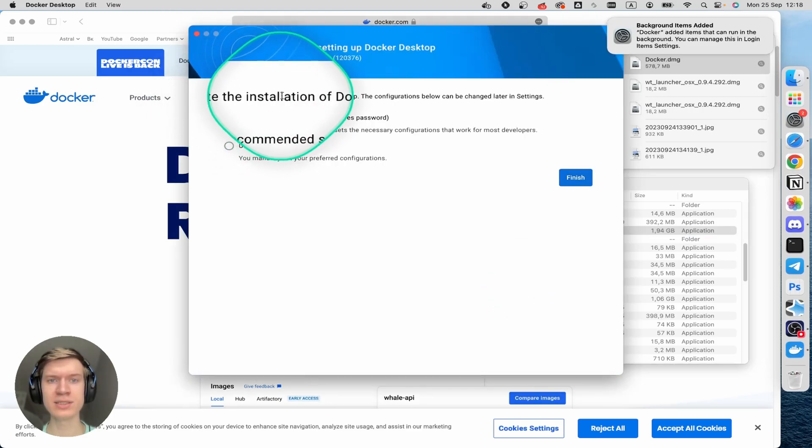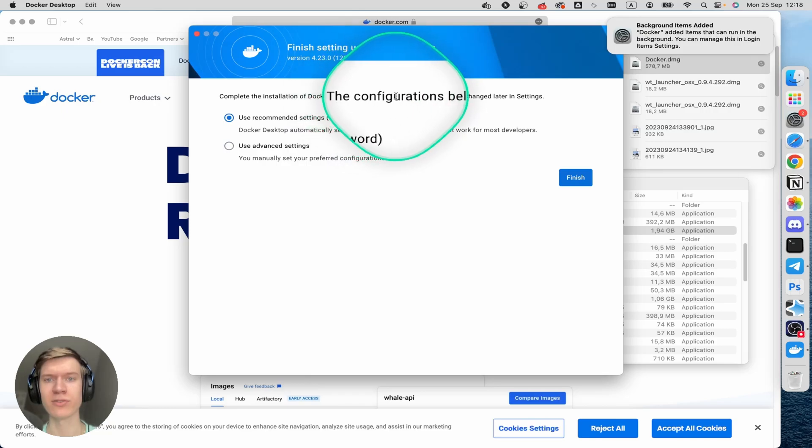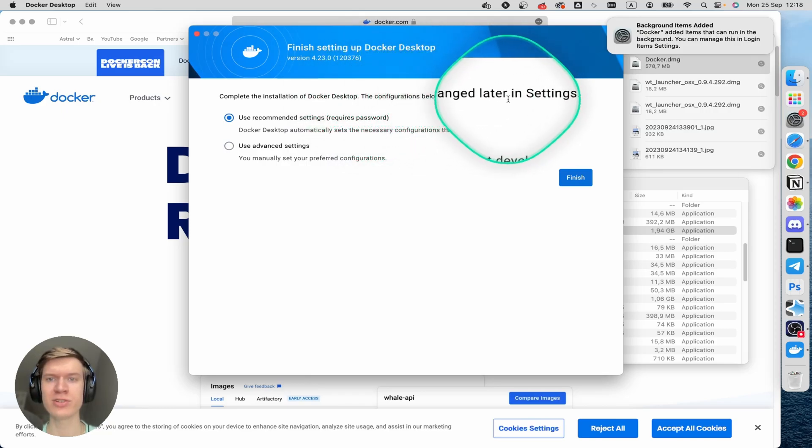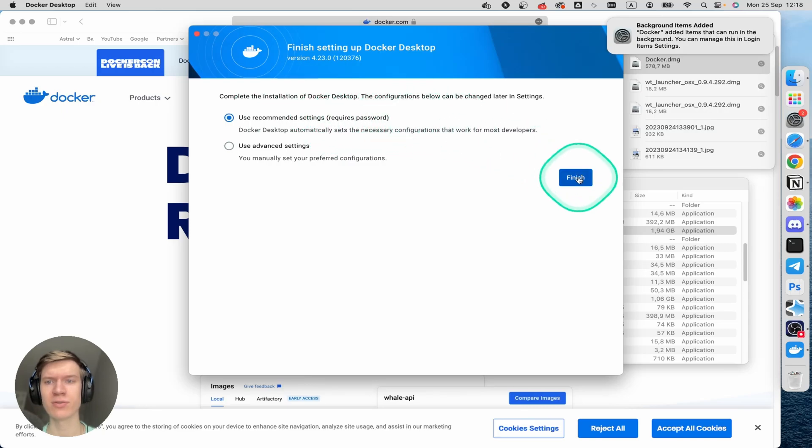And now complete the installation of Docker Desktop. The configurations below can be changed later in the settings. I prefer using the recommended settings and click on the finish button.